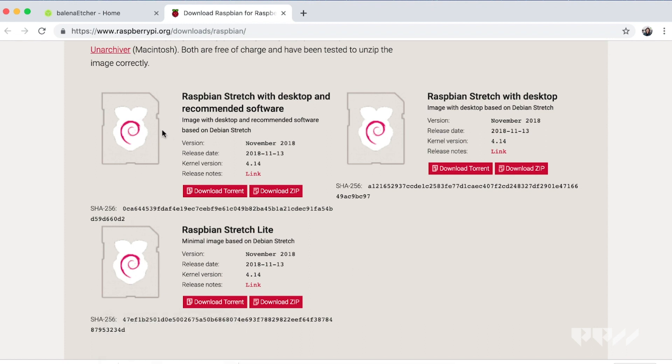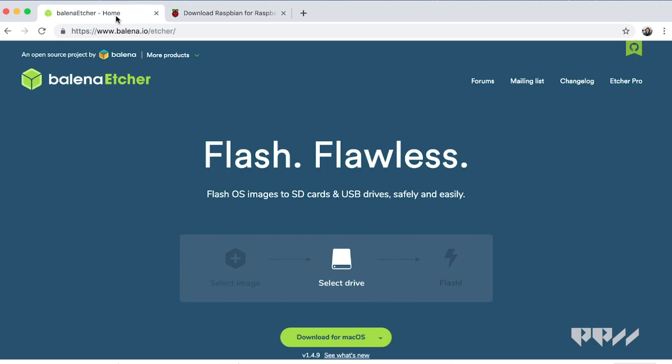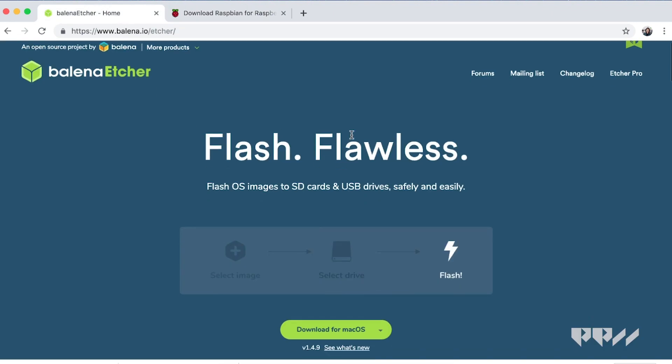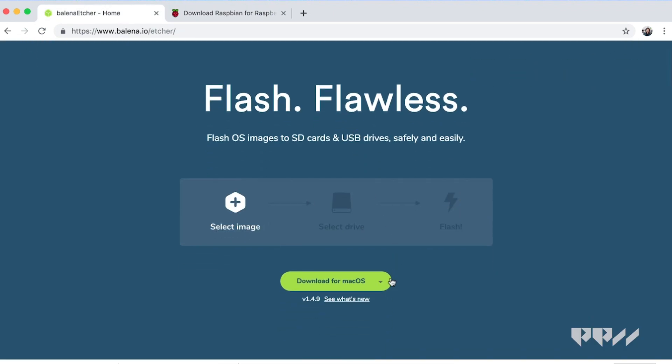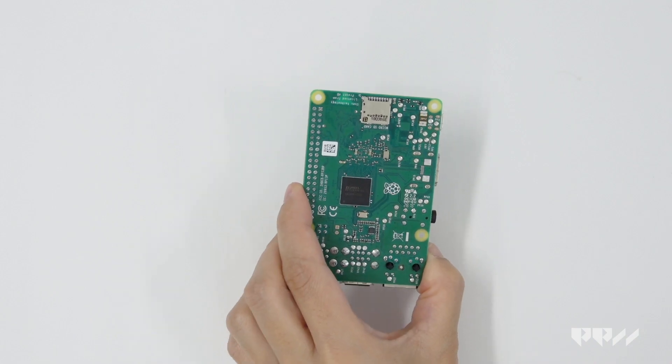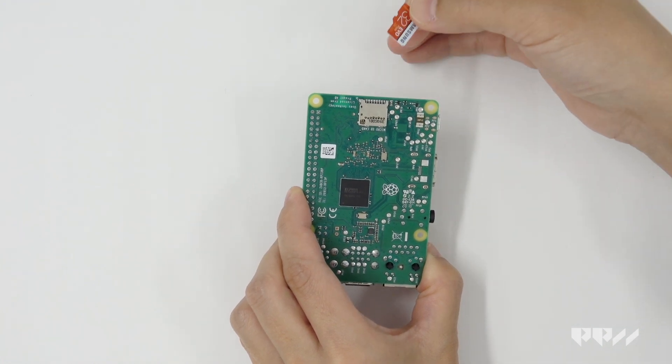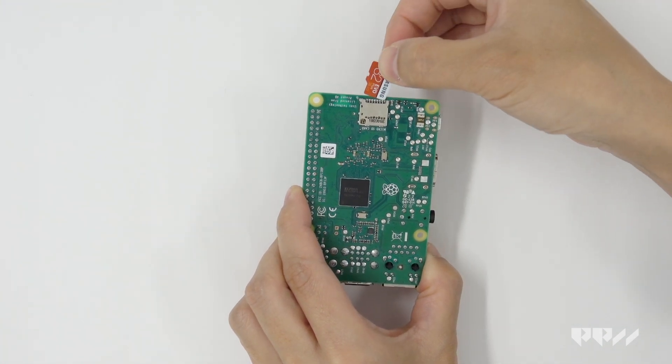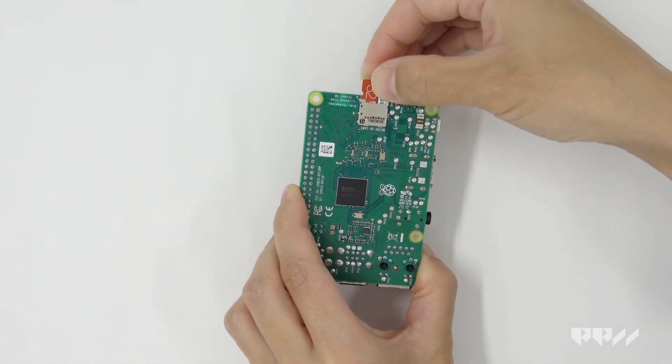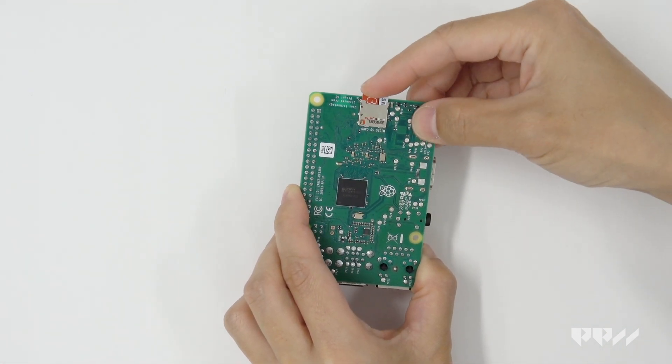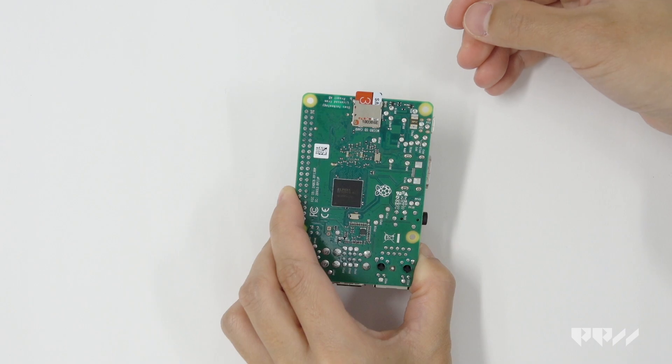Raspberry Pi recommends using the application Etcher to do this. You can check out their site for more details. Once the file is safely flashed onto the SD card, remove the micro SD card and insert it into your Raspberry Pi.